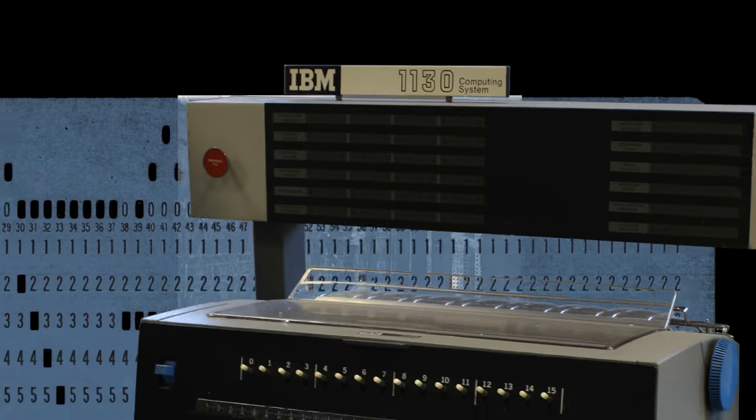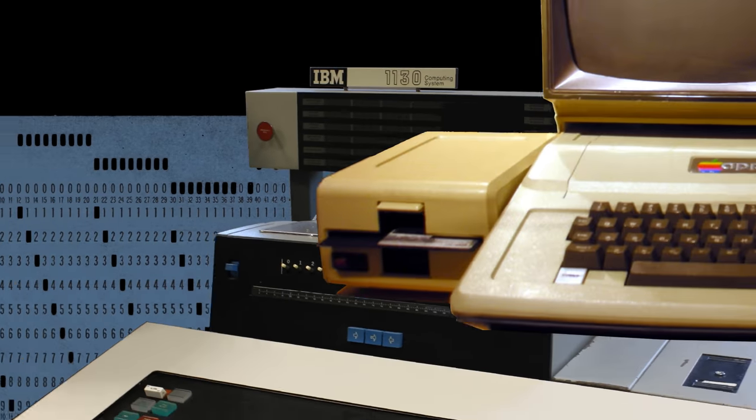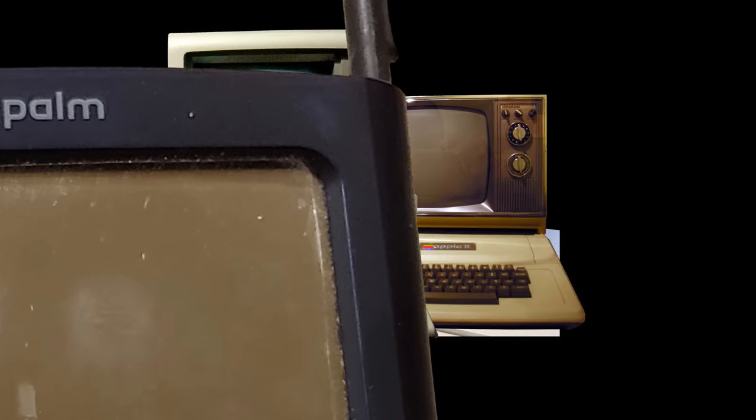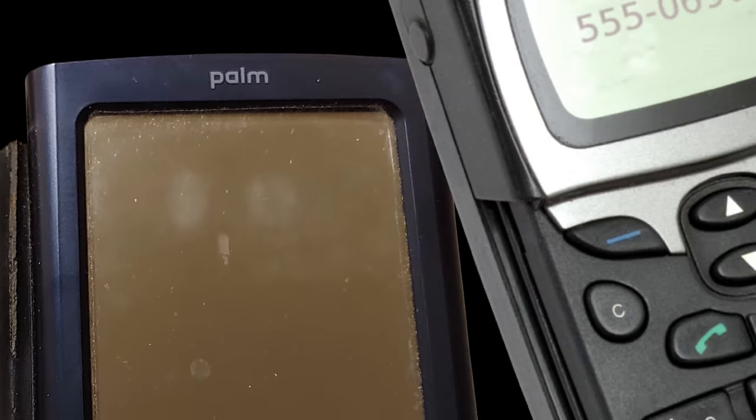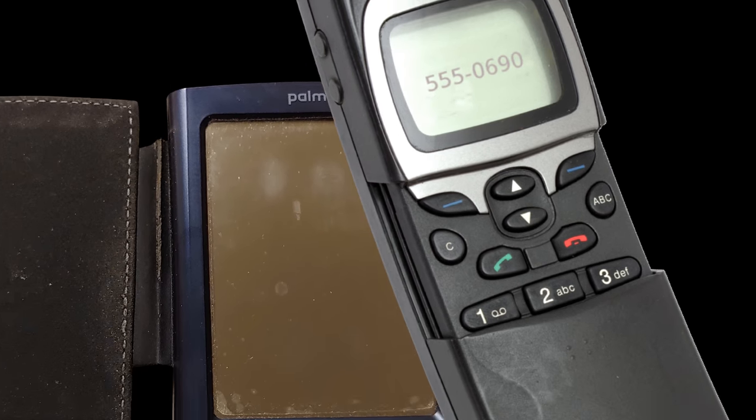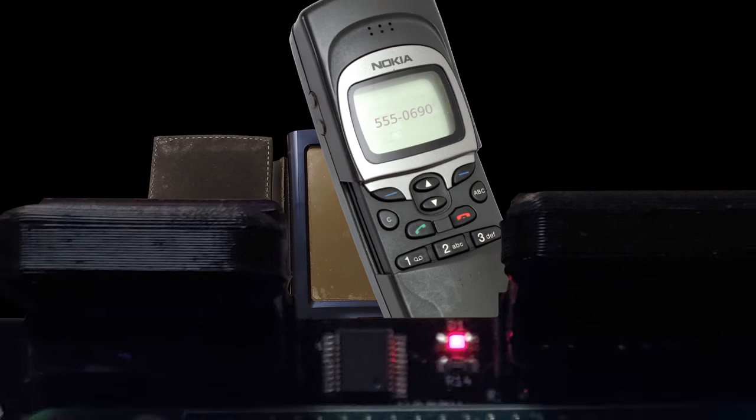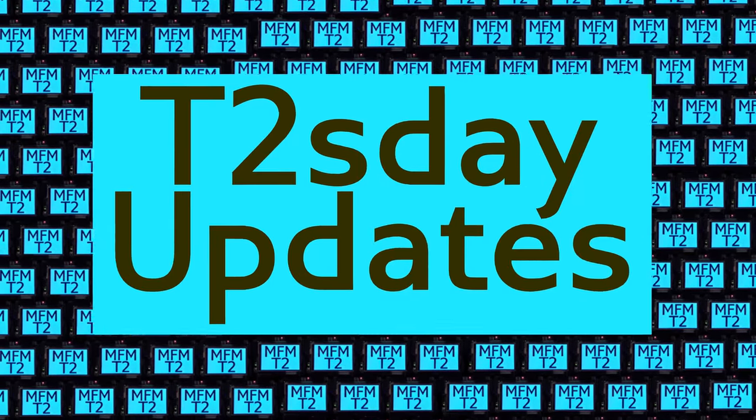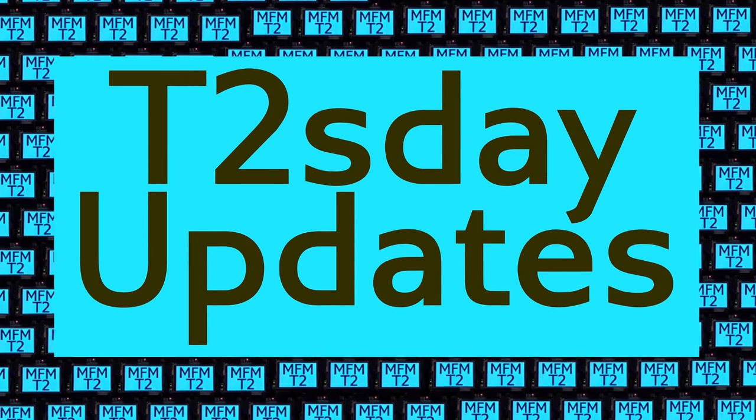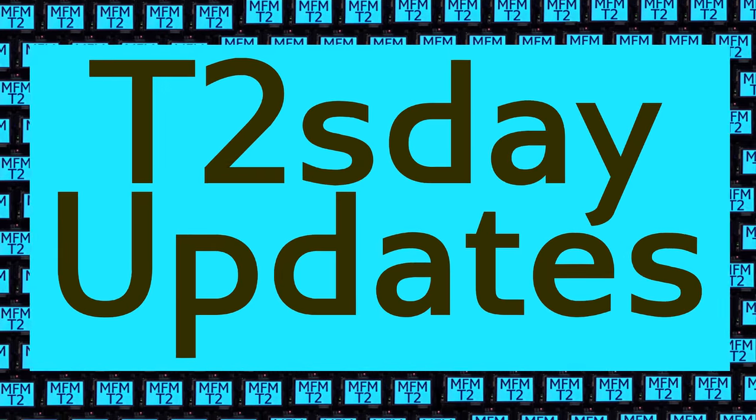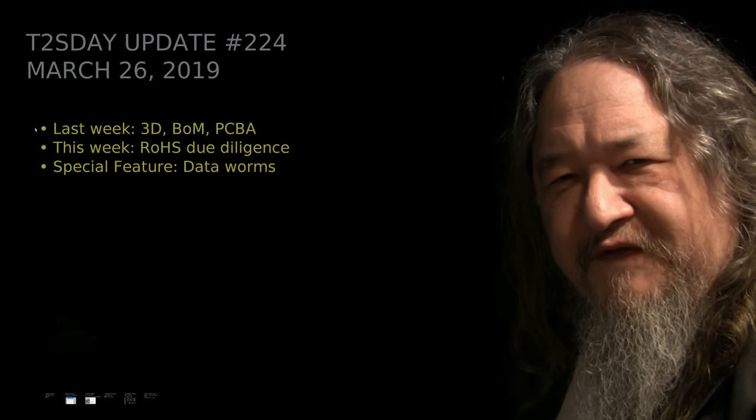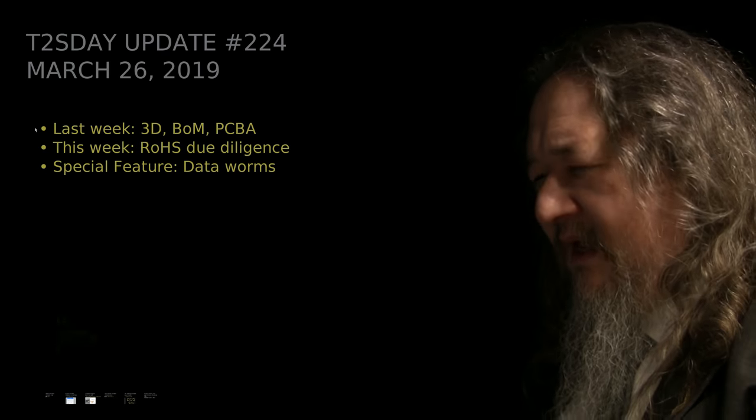Computers keep changing the world, but their power and safety is limited by their rigid design. The T2 Tile Project works for bigger and safer computing using living systems principles. Follow our progress here on T2's Day Updates. This is the 25th T2's Day Update. Let's get into it.